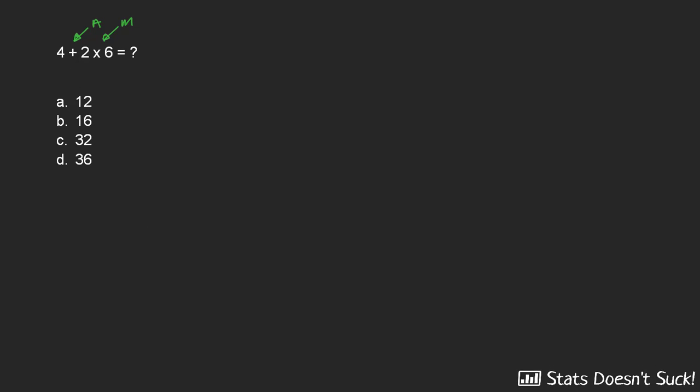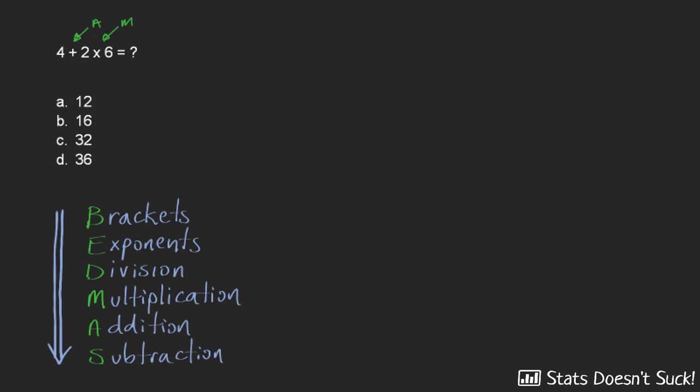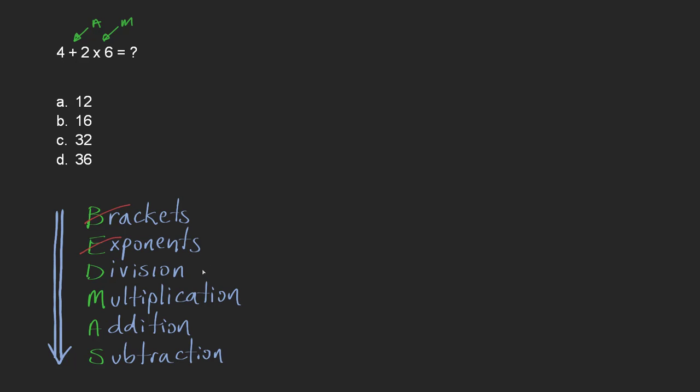So the proper order of operations is here and you can see that we're supposed to start off with brackets but we don't have any brackets in our expression. We don't have any exponents. Nothing is raised to the power of 2 for example. There's no division but we do have multiplication and so I'm going to start off with multiplication. After that we can move on to addition and then we'll be done because there is no subtraction.